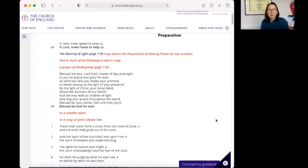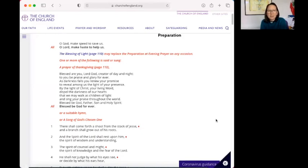O God, make speed to save us. O Lord, make haste to help us. Blessed are you, Lord God, creator of day and night. To you be praise and glory forever.